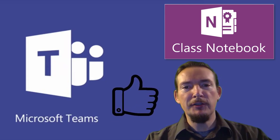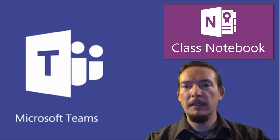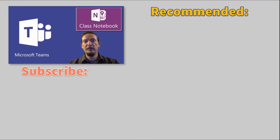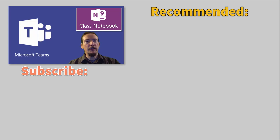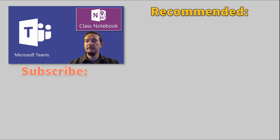If you found this video useful, please give it a thumbs up below, and feel free to leave a comment if you have any questions or suggestions for future videos. I'll be looking at Class Notebooks in much more detail soon, so why not hit subscribe and you'll be notified as soon as these are ready.